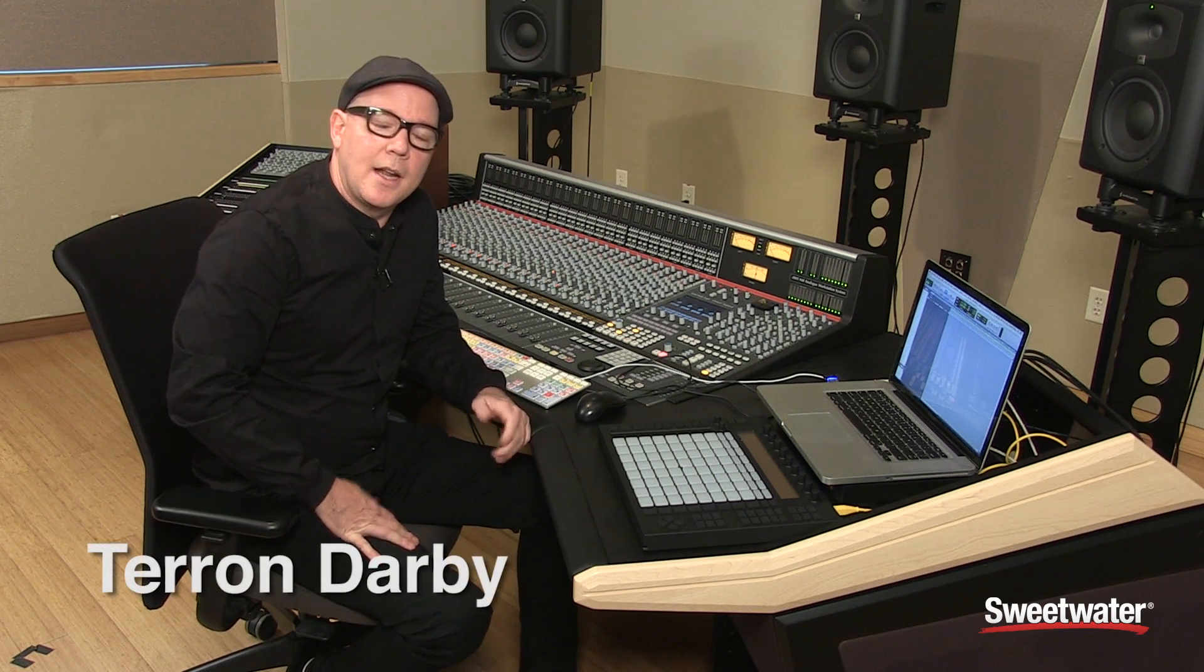Hi, my name is Taron Darby and I'm an audio engineer, producer, and instructor.